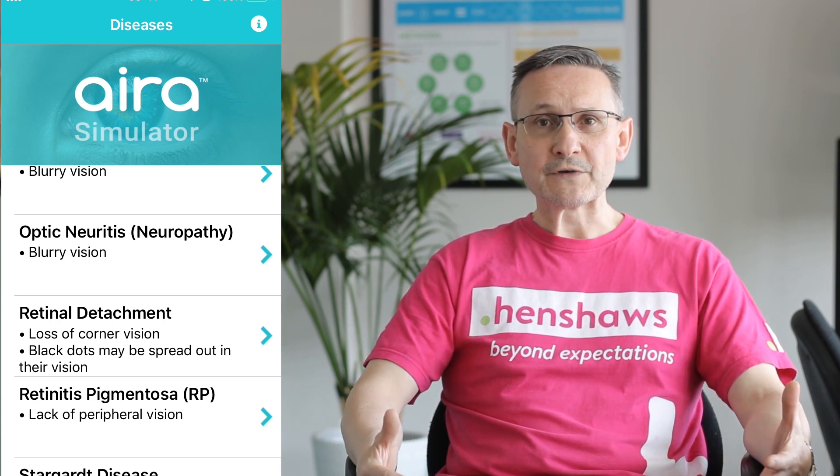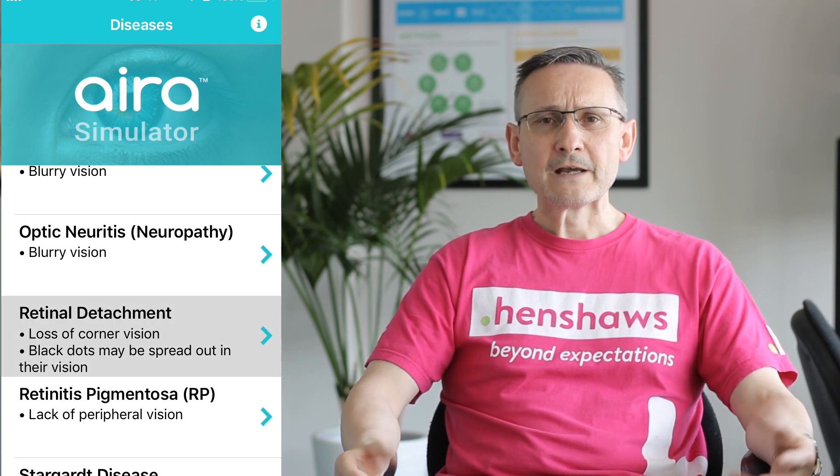The one on screen at the moment is retinal detachment, and it gives you three examples of that. It's a simulator, so that's what people have witnessed and described their vision looks like. There's some science behind it too, covering the causes of the eye condition and how it affects the eye.